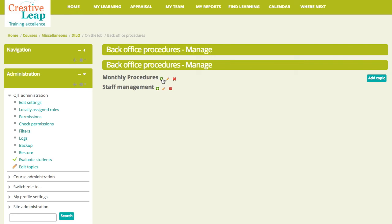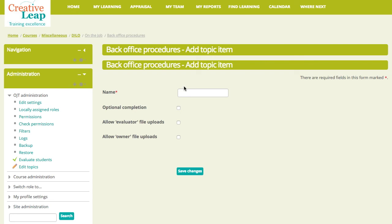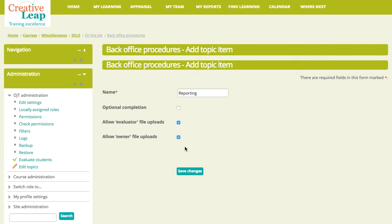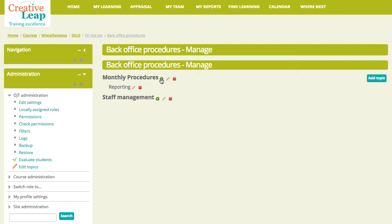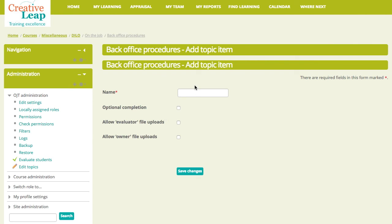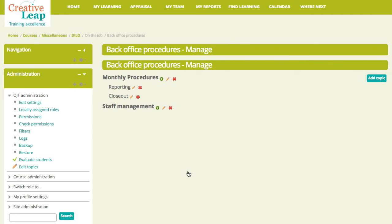Within each one, we add our topic items. So, within the monthly procedures, we might have reporting. And again, we have the option of that being optional. And again, this is where we decide whether we're going to allow file uploads for this item. I imagine if you've got a monthly report, you might want to upload a sample to show that this person knows what they're doing. So, we'll save that. And we will have another one, monthly reporting. What else do you do at the end of the month? I'll call it closeout. And we'll have... We don't need to worry about the uploads there. So, we've got a couple there.